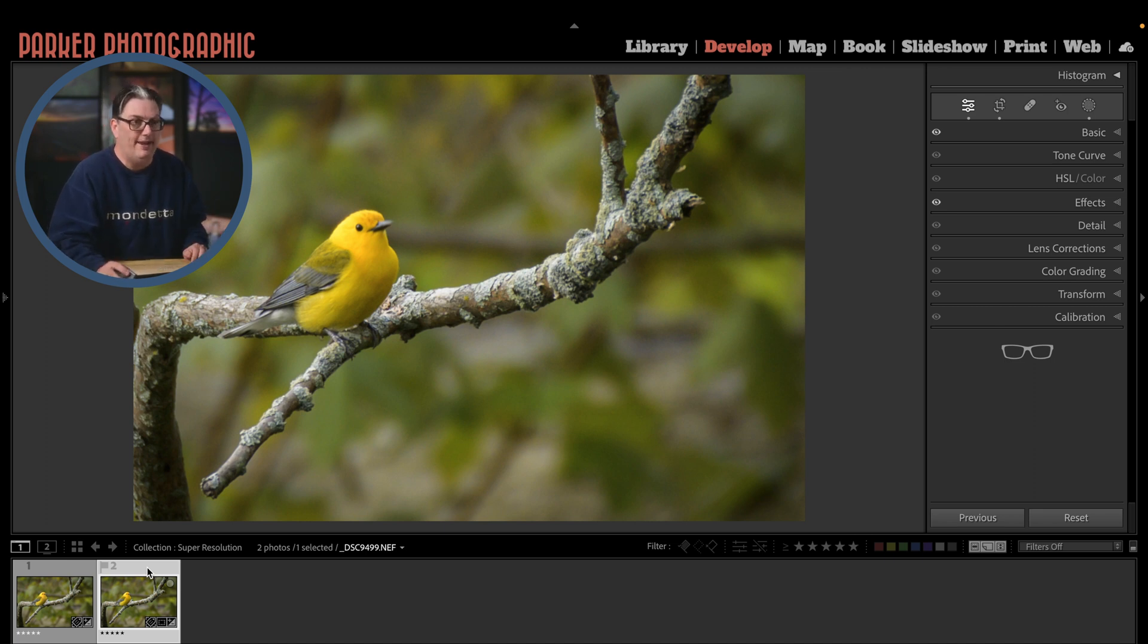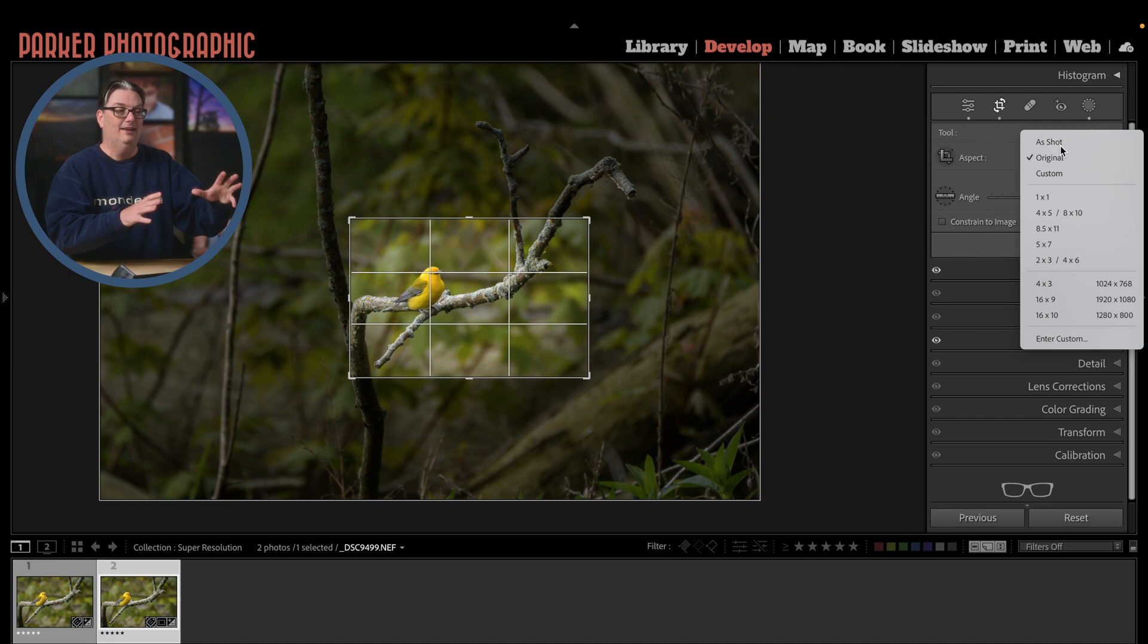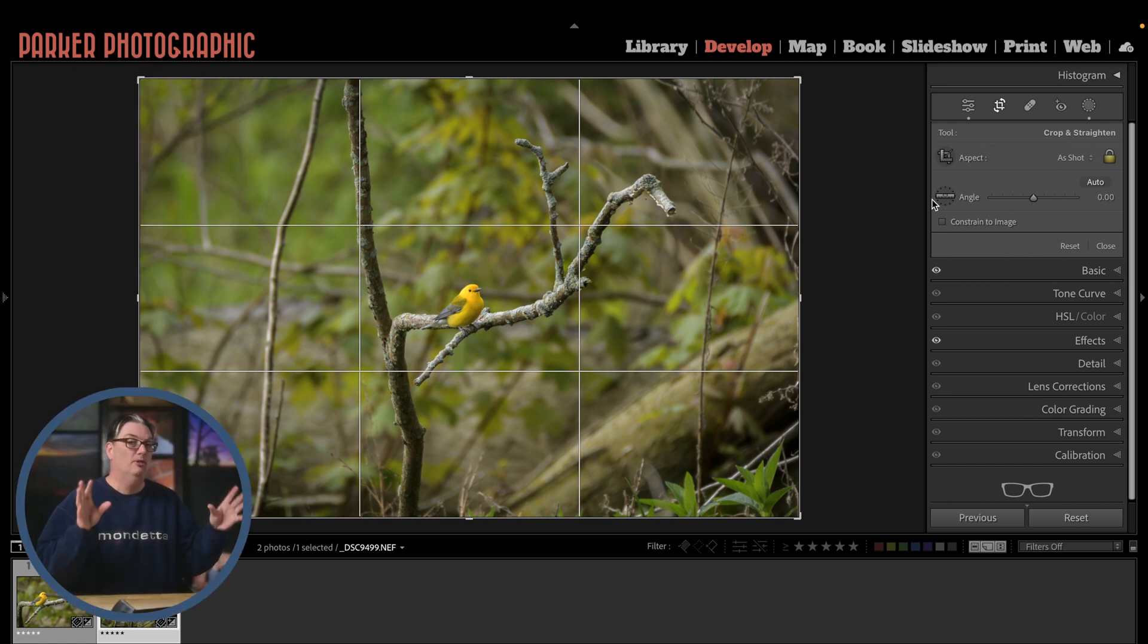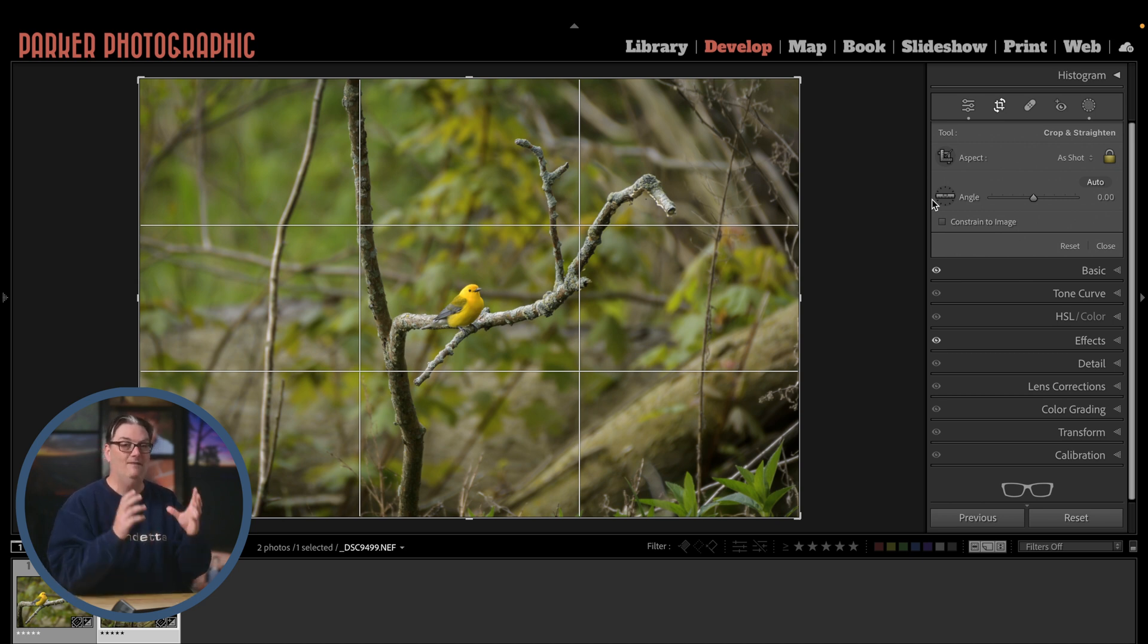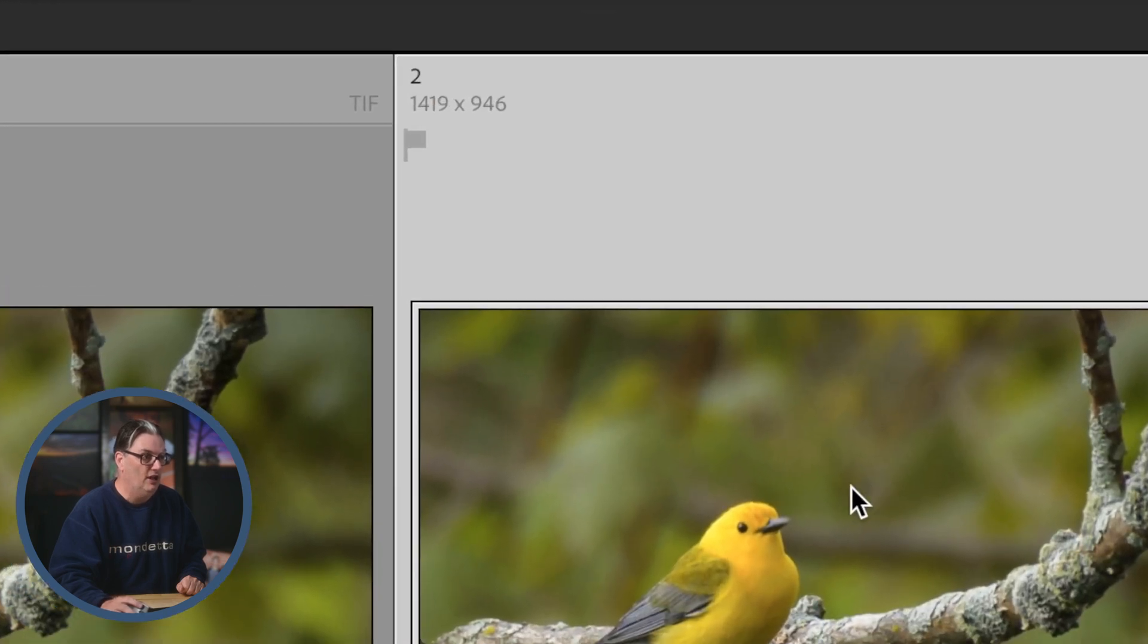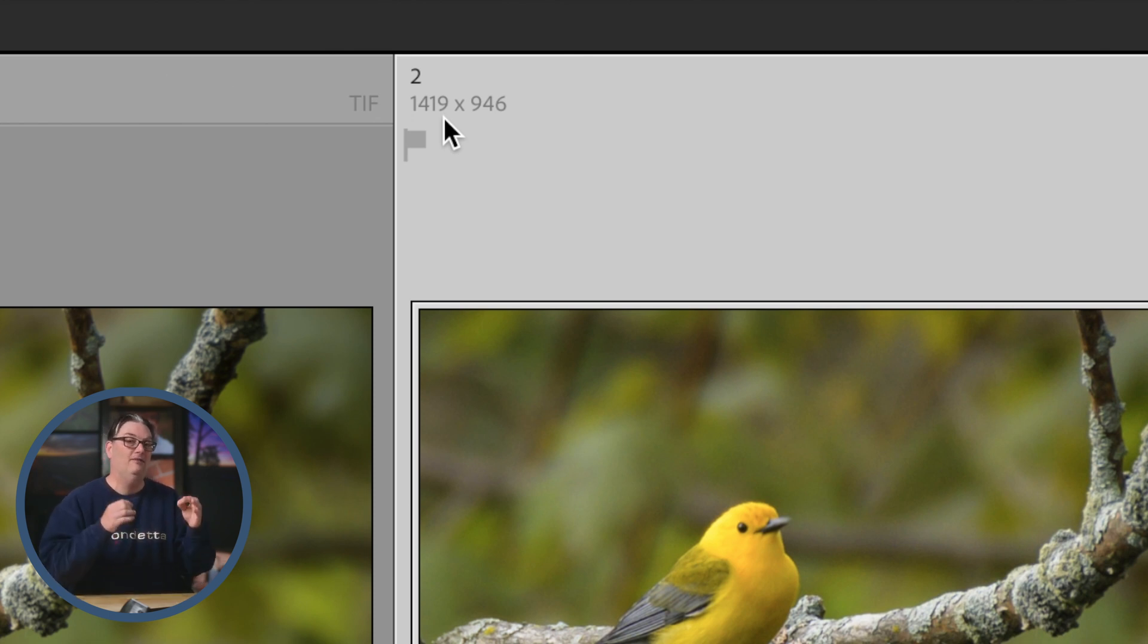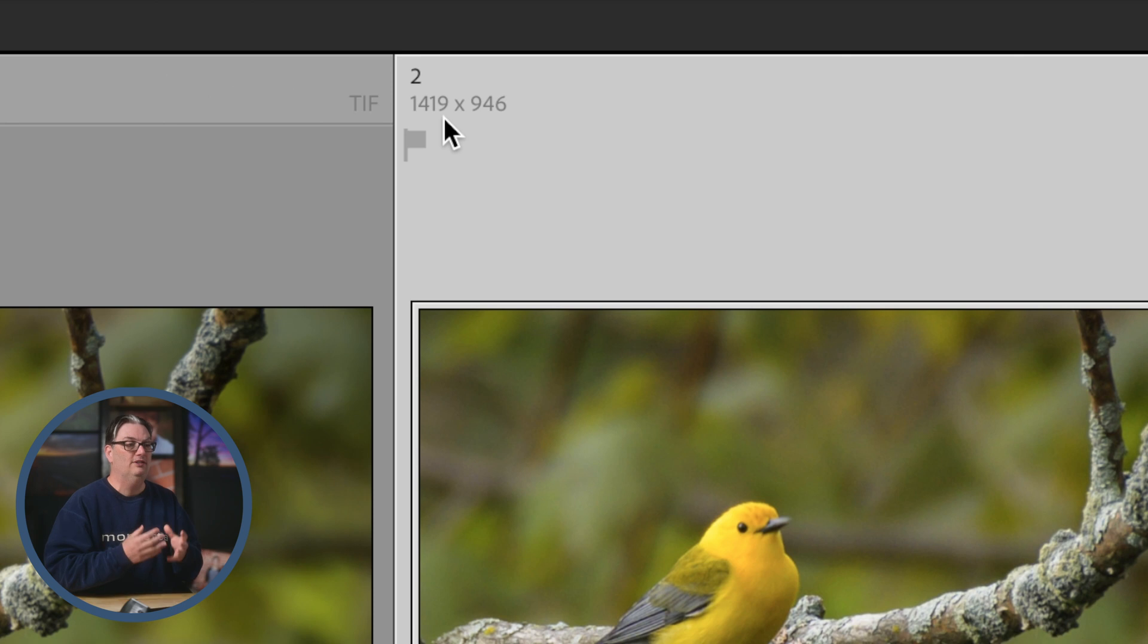If we take a look at the original size, you can see the warbler straight out of camera is very far away. I wanted to crop in tighter to remove some distractions and get a better view of the warbler itself. That resulted in a very tight crop and a resolution of 1419 by 946. A very tiny file that's going to be very hard to get a five by seven print from.